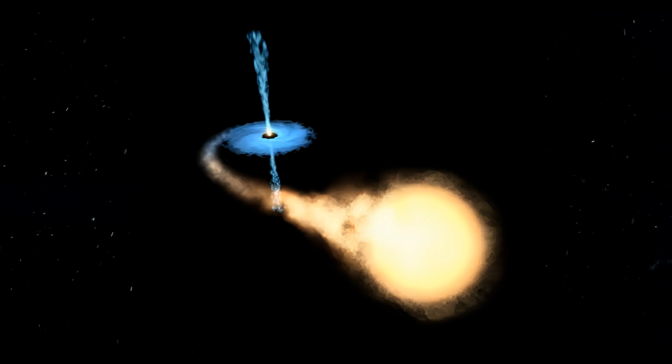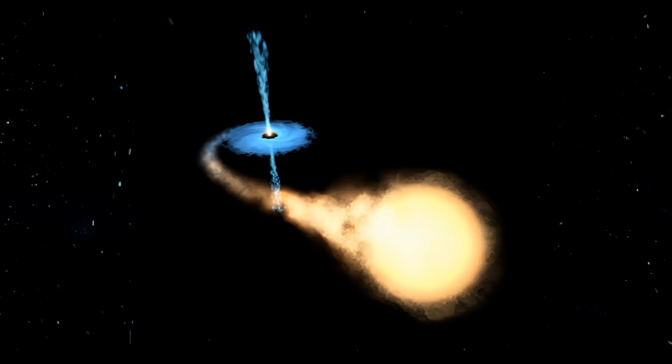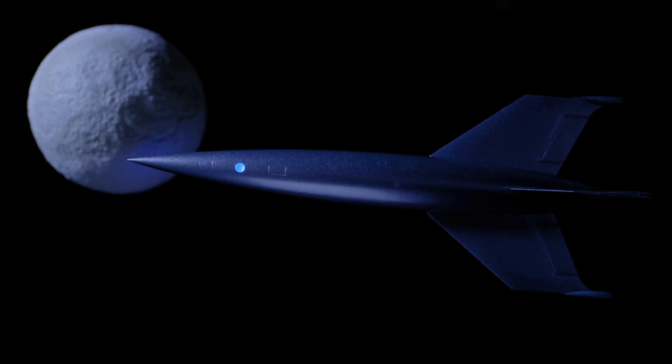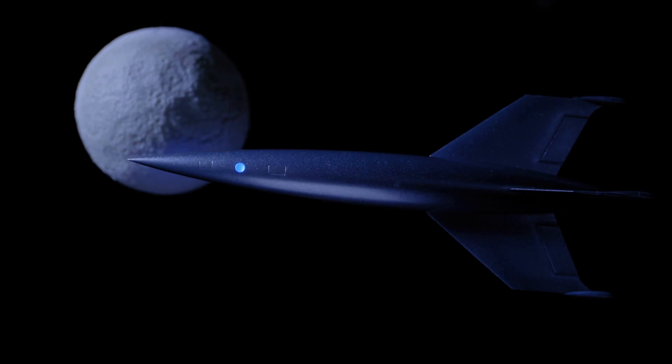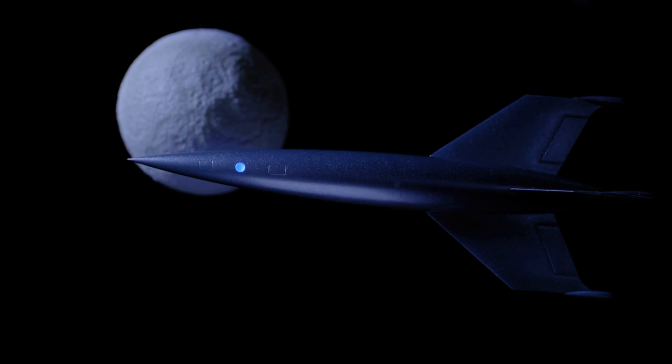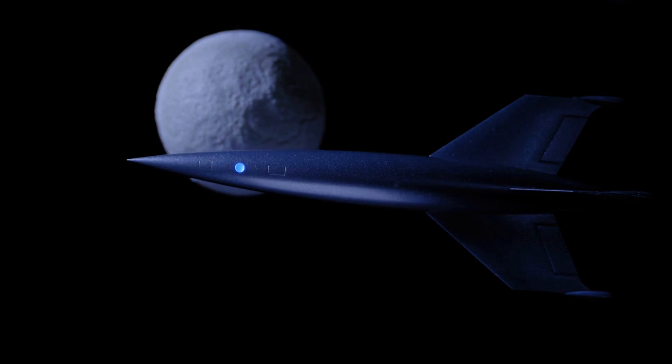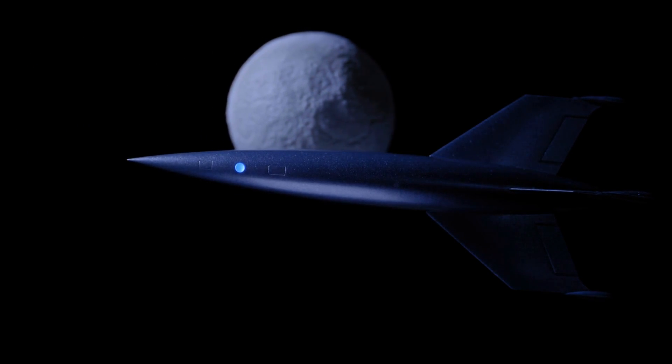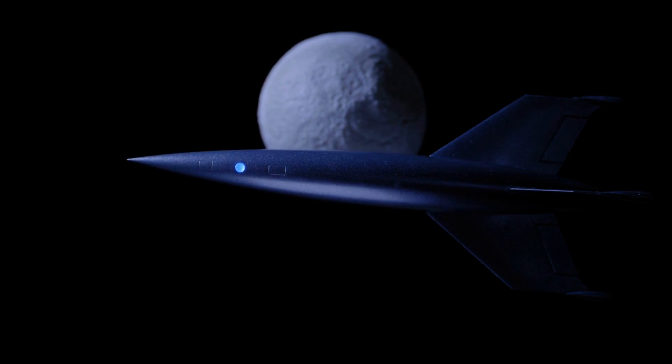But don't let the name fool you. While they might be invisible, black holes are anything but empty. They are incredibly dense, with a mass that can be millions or even billions of times greater than our Sun. This immense mass is packed into an incredibly small space, creating a gravitational field that is off the charts.